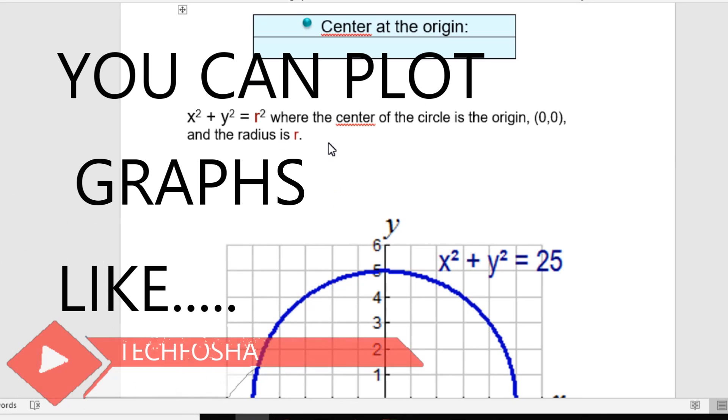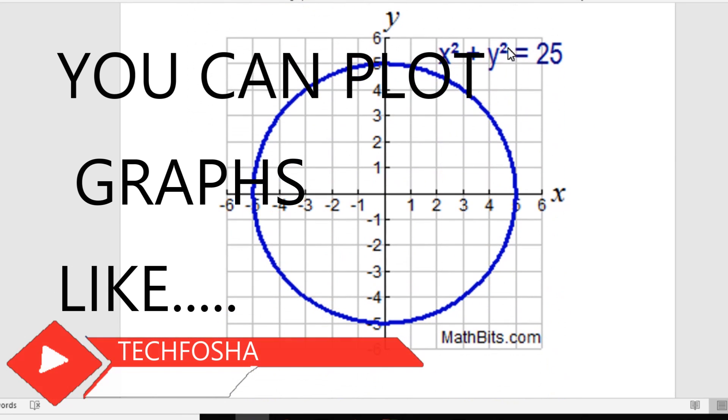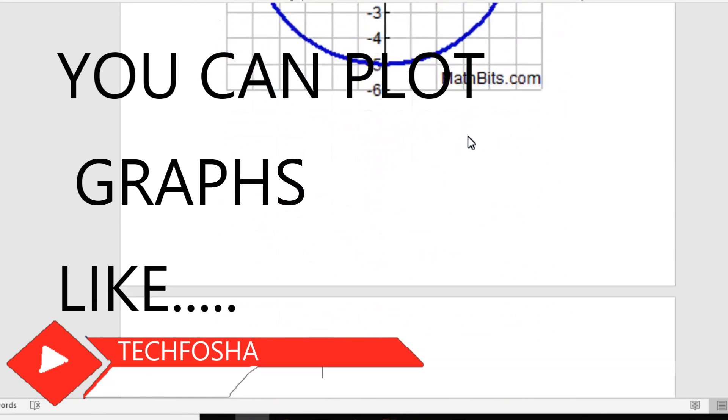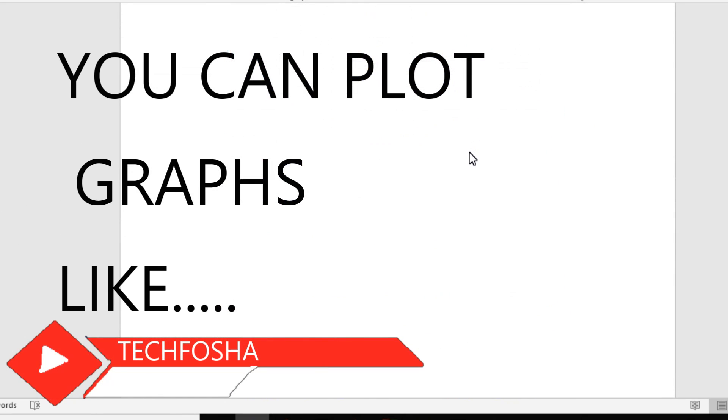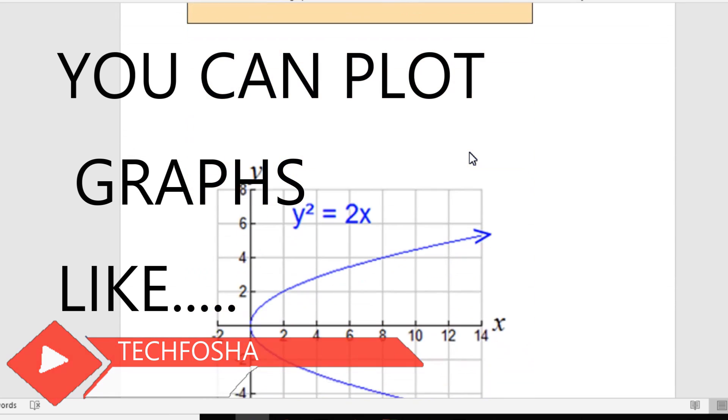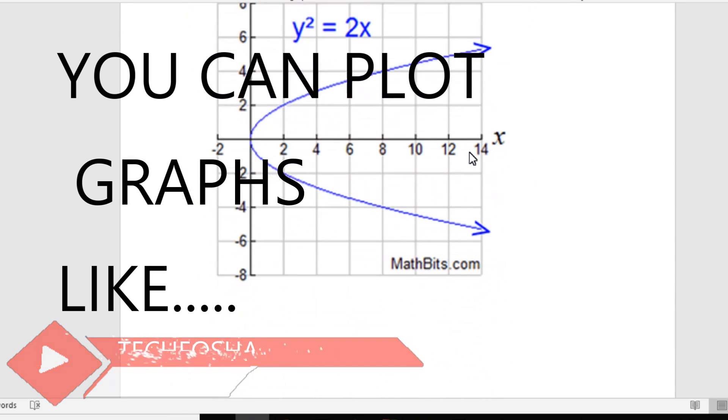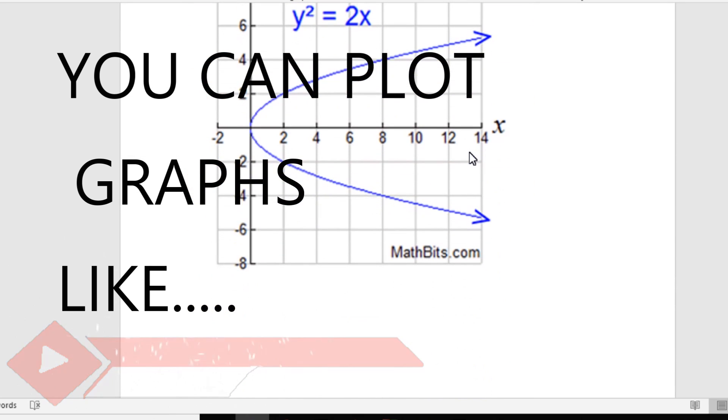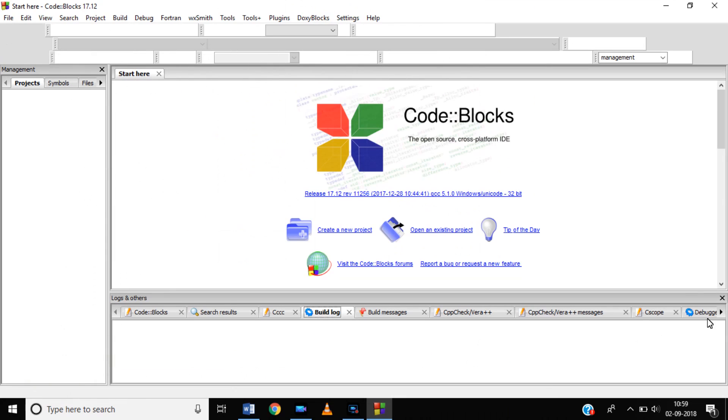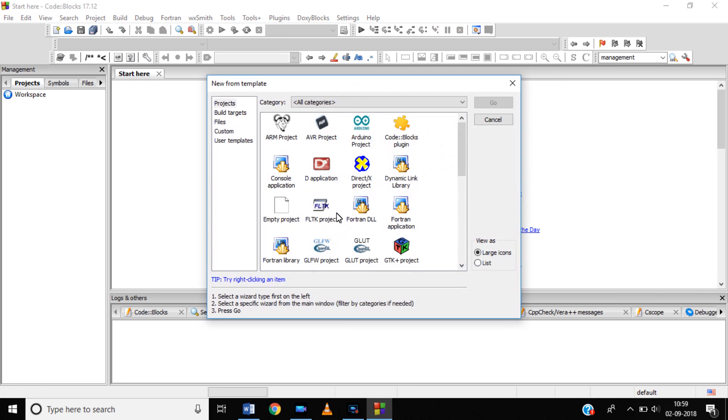As you can see on the screen, you can plot different types of graphs using C language or using basic commands. You can plot graphs like a circle, a parabola, or anything you want.